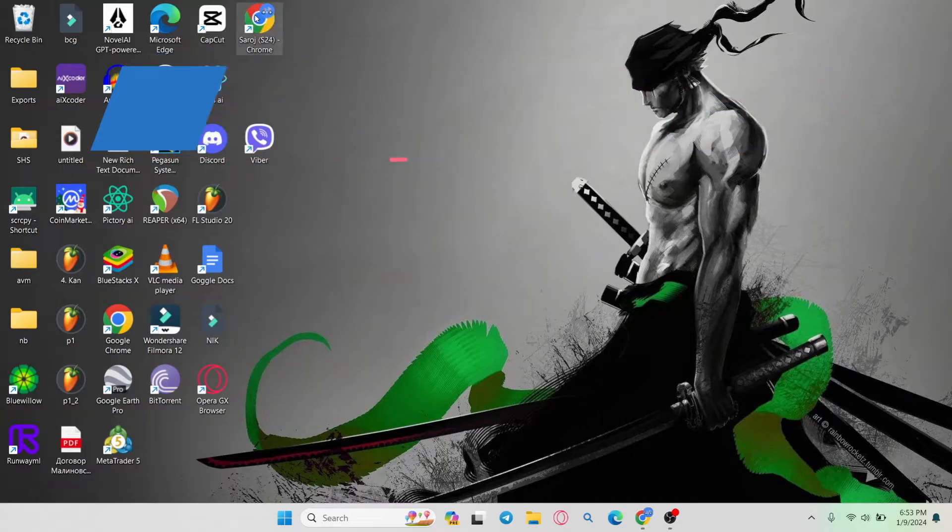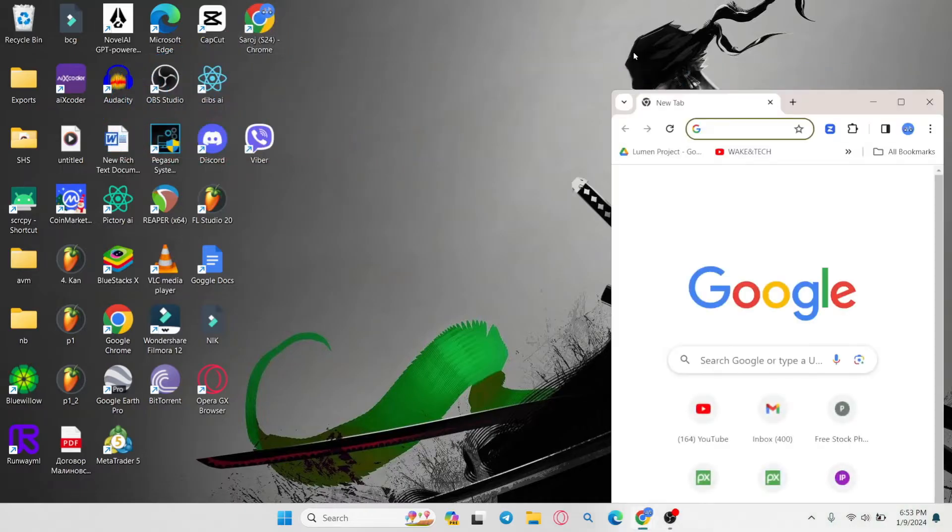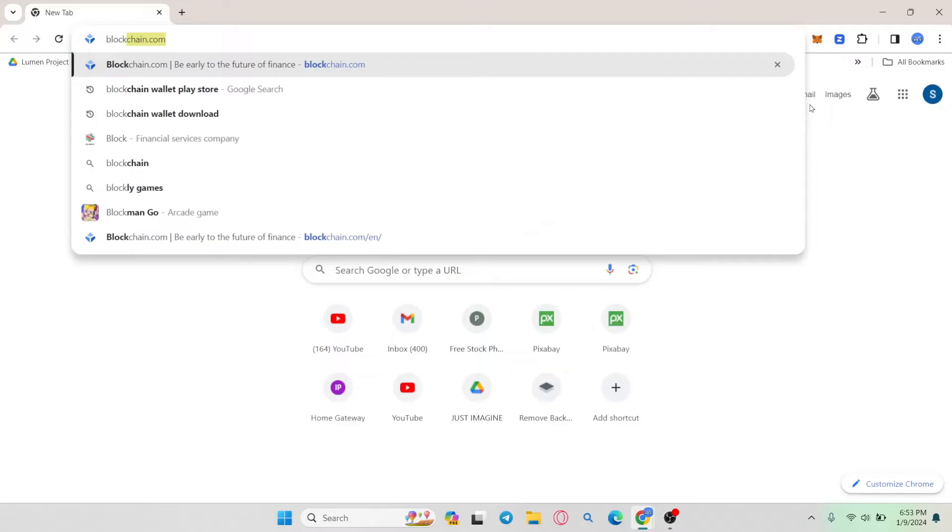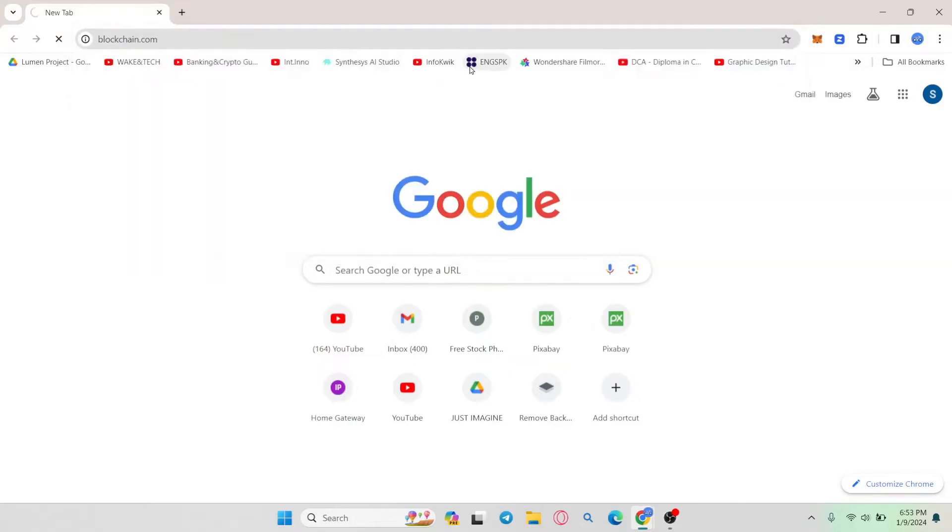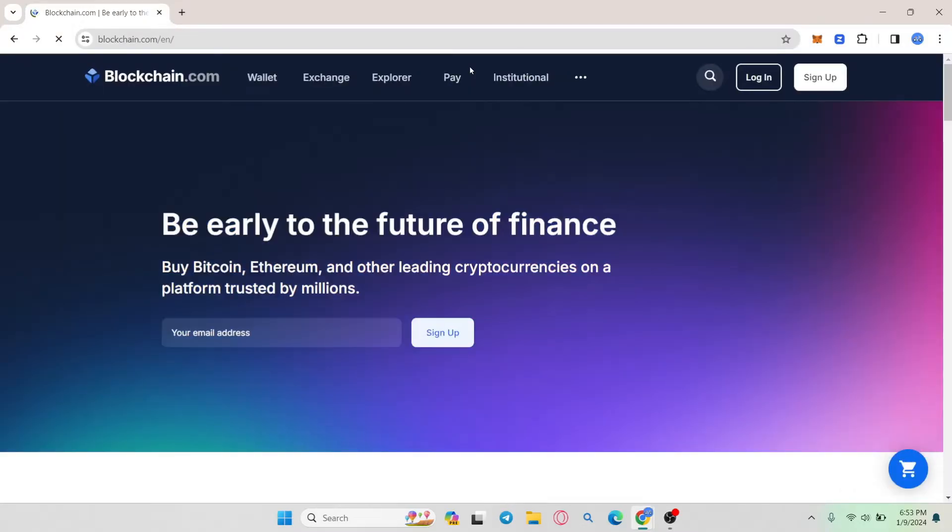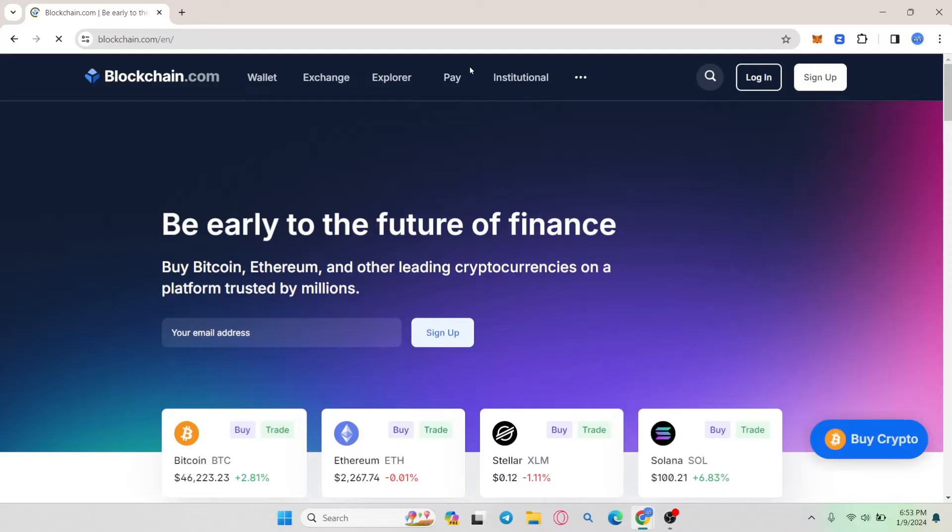First of all, open up your web browser and then in the address bar type in blockchain.com and press enter. You'll be taken to the official blockchain wallet website.